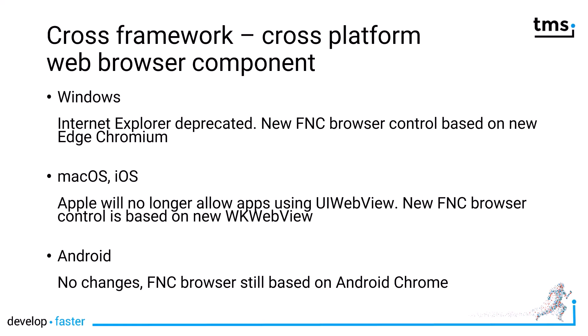For Windows, the situation is as follows. Microsoft announced that Internet Explorer is going to be deprecated. So the new FNC browser control is based on Edge Chromium. You're prepared for the future with all your applications migrating to this control, because then you can be certain that you're no longer relying on Internet Explorer.